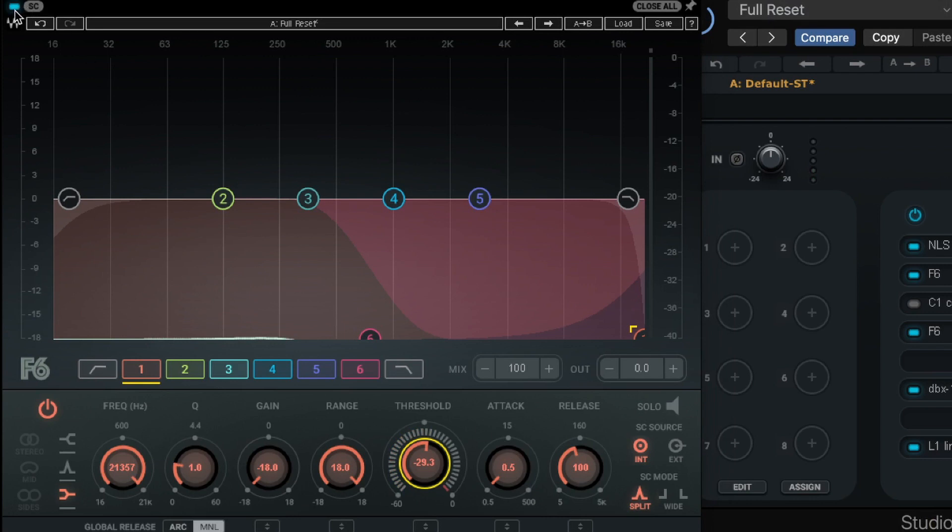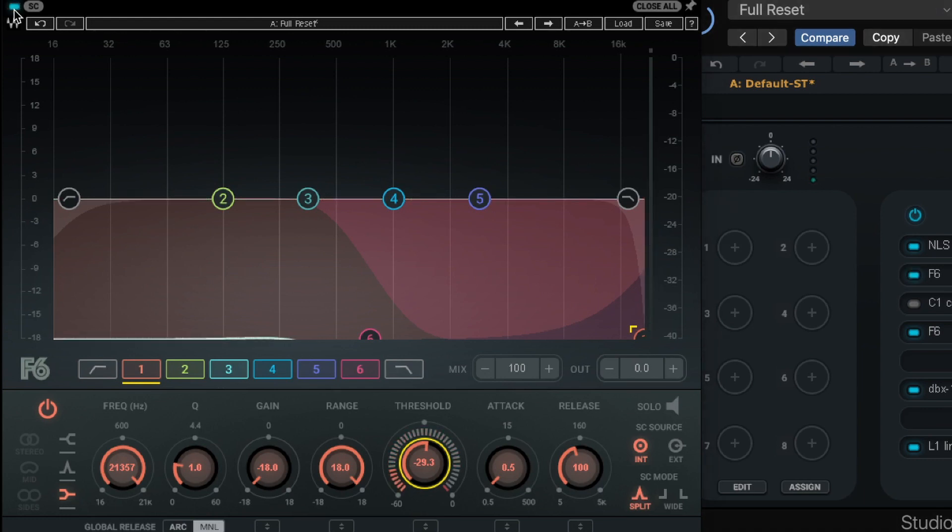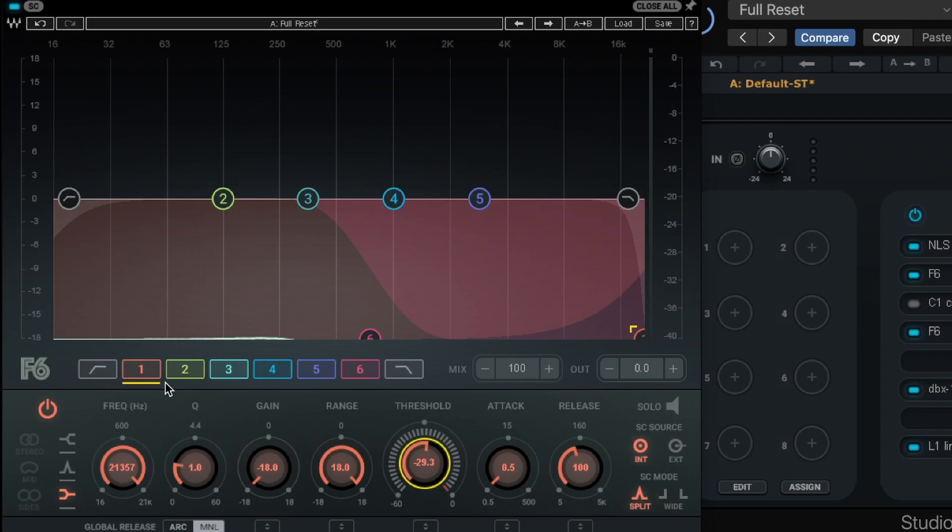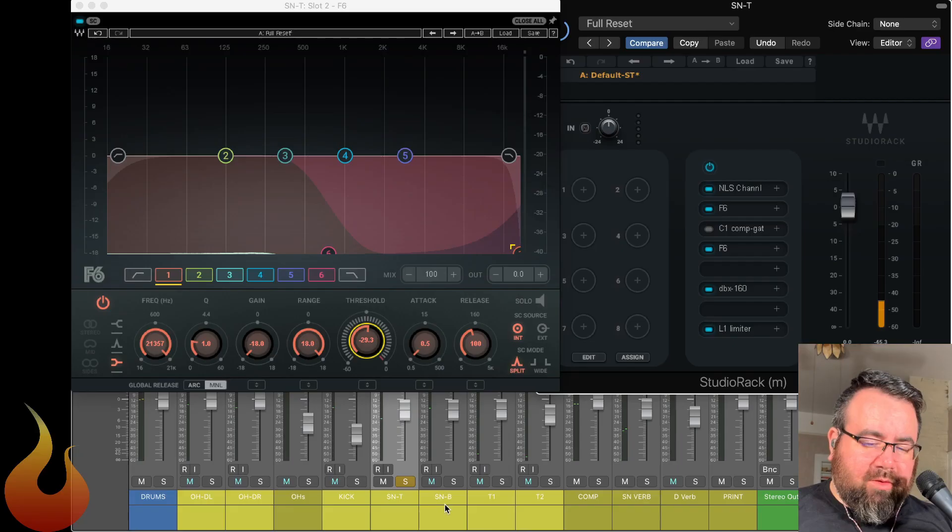All right, so here's the entire thing off. And back on. So huge, huge difference from what we had before.